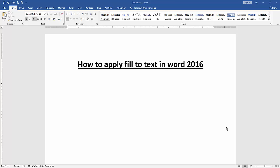At first, we have to open our document. Then we want to apply fill to text. Firstly, write some text in this document.